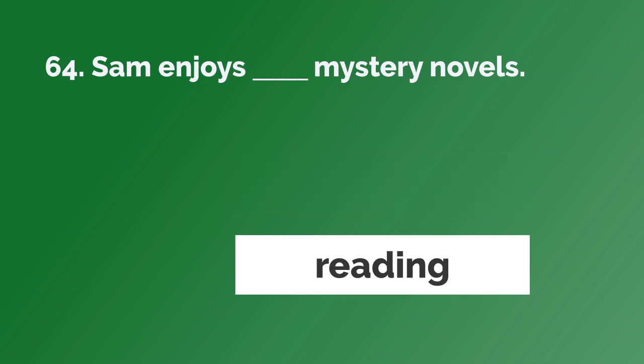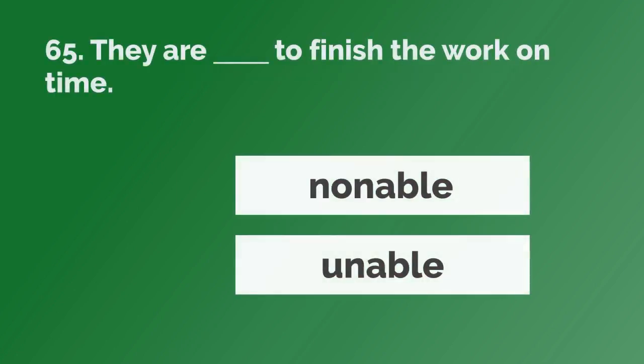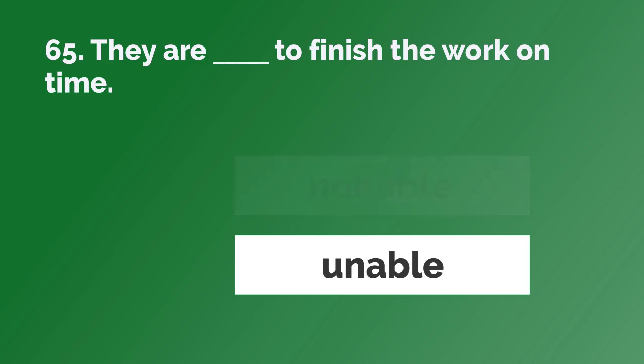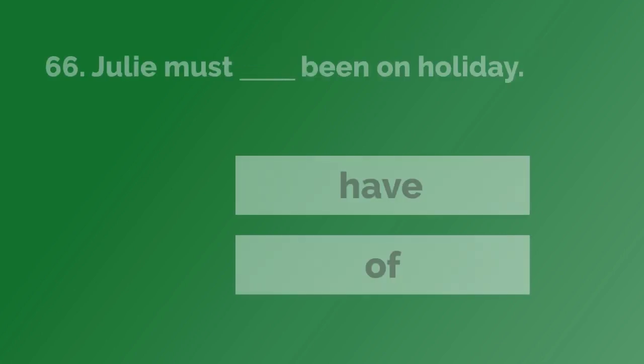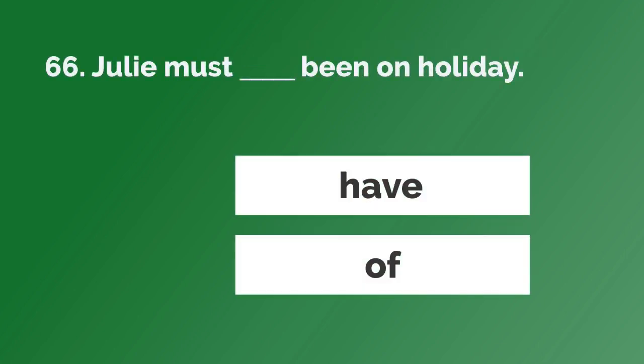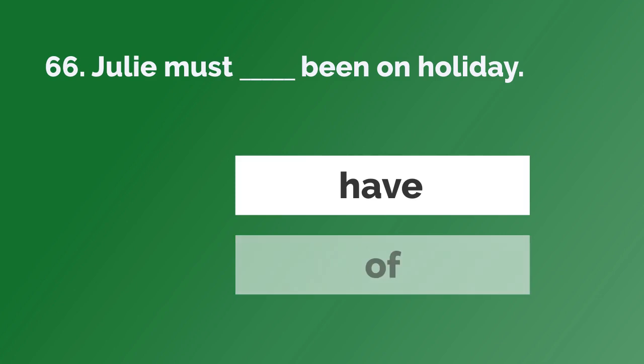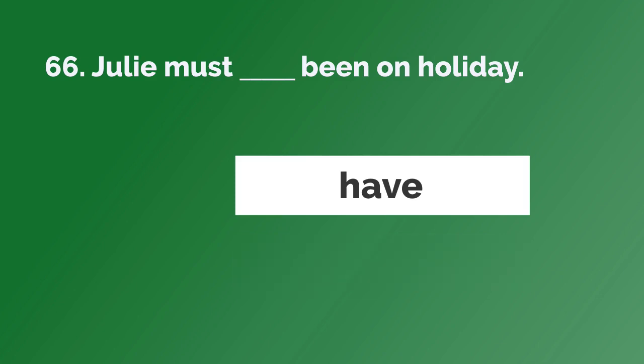Sam enjoys reading mystery novels. They are unable to finish the work on time. Julie must have been on holiday.